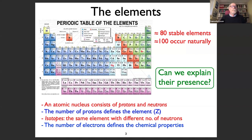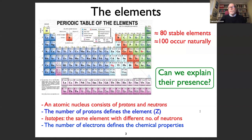An atomic nucleus consists of protons and neutrons, and it's the number of protons that defines the element. Isotopes are the same element but with a different number of neutrons. The number of electrons eventually defines the chemical properties of the element, though we will not deal with chemical properties here.